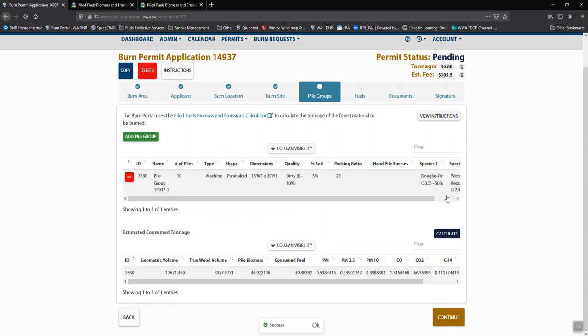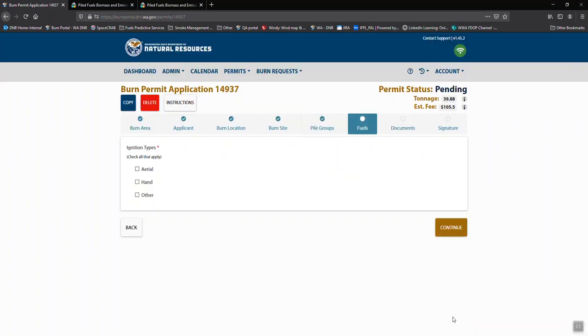Our red bar goes away warning us that we need to add more or that we need to calculate our piles. And now we have consumed fuel, which is where your permit fee is generated from. So we continue on again.